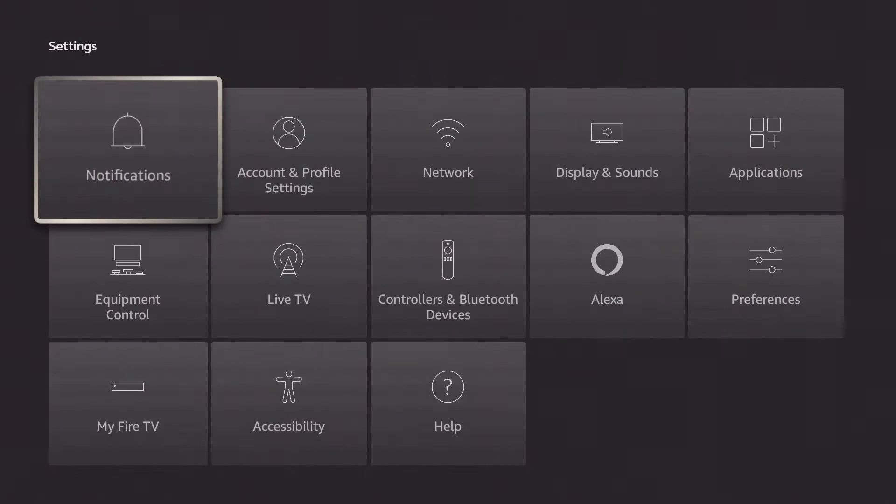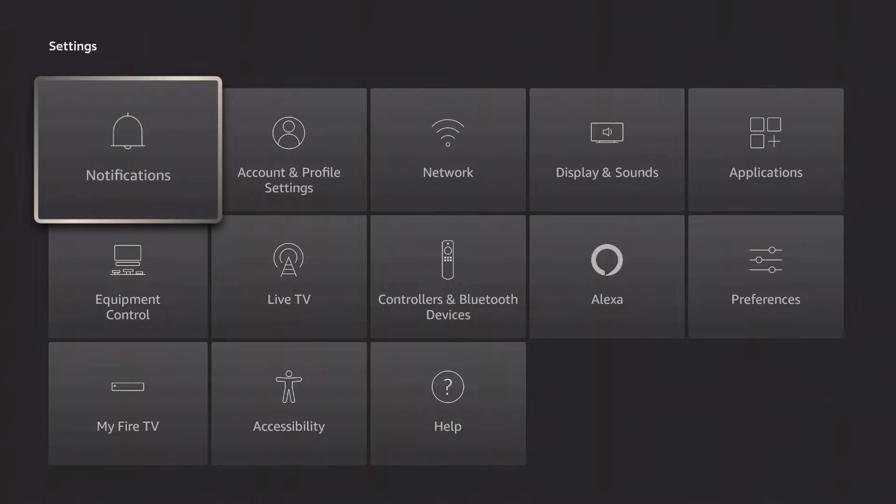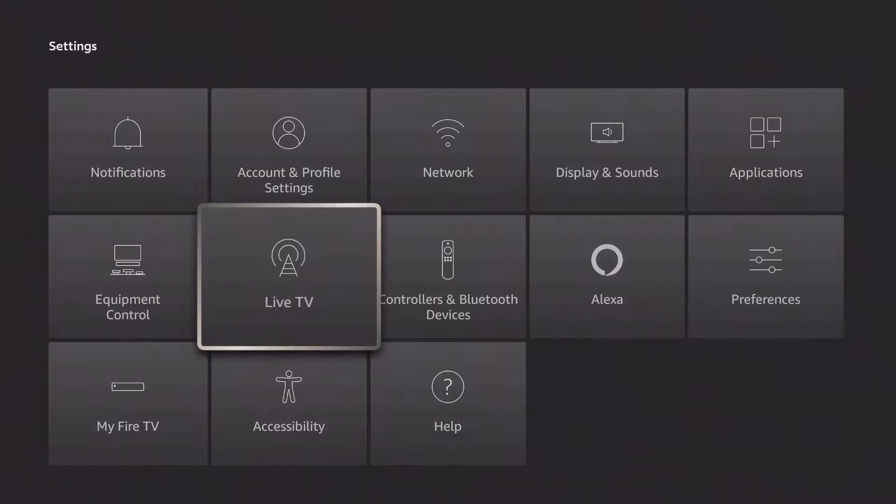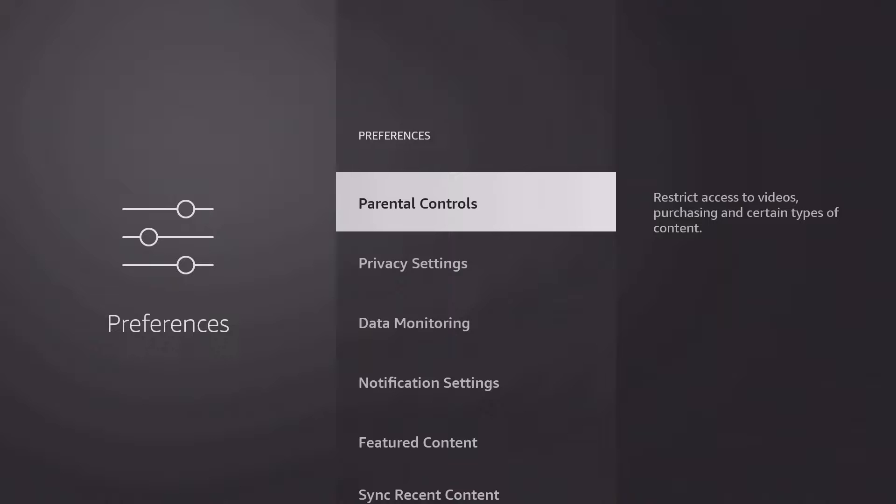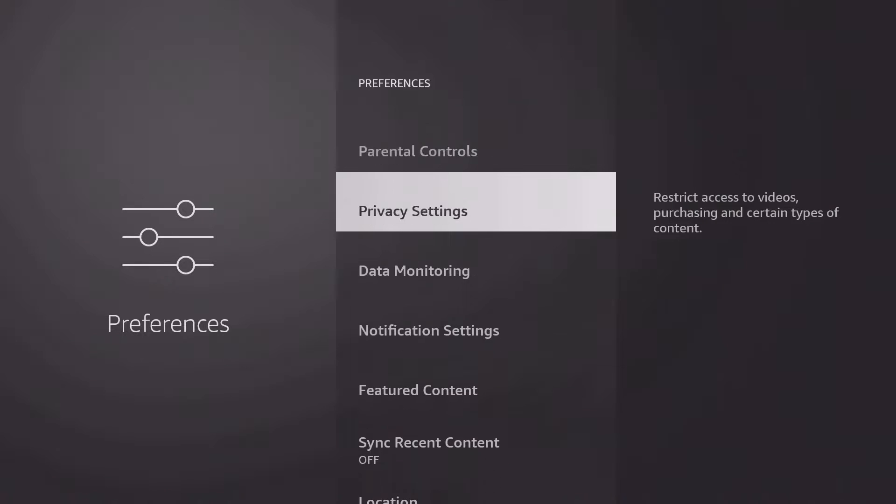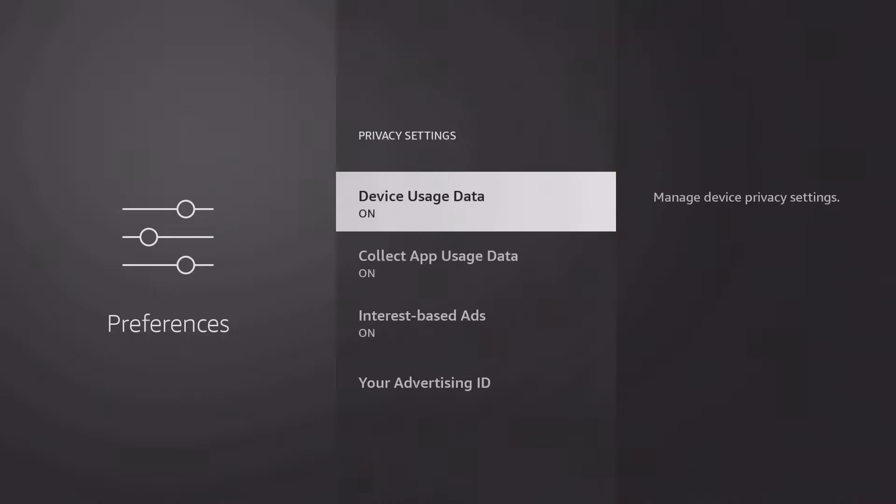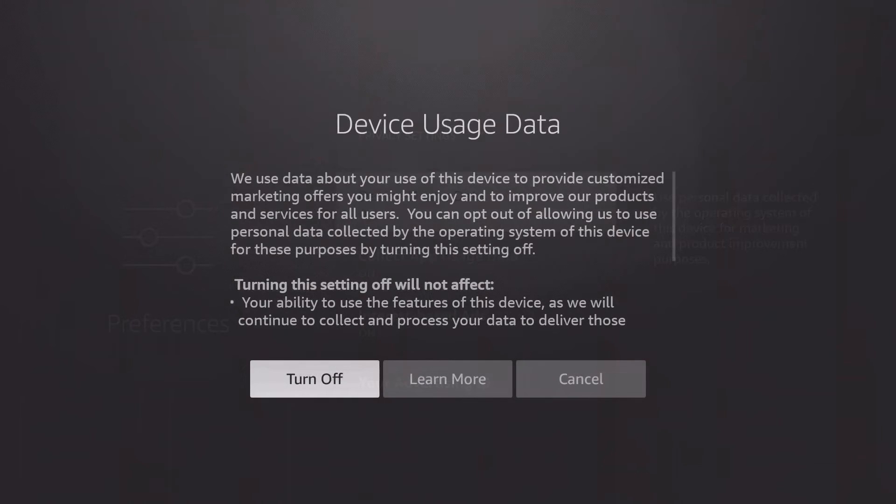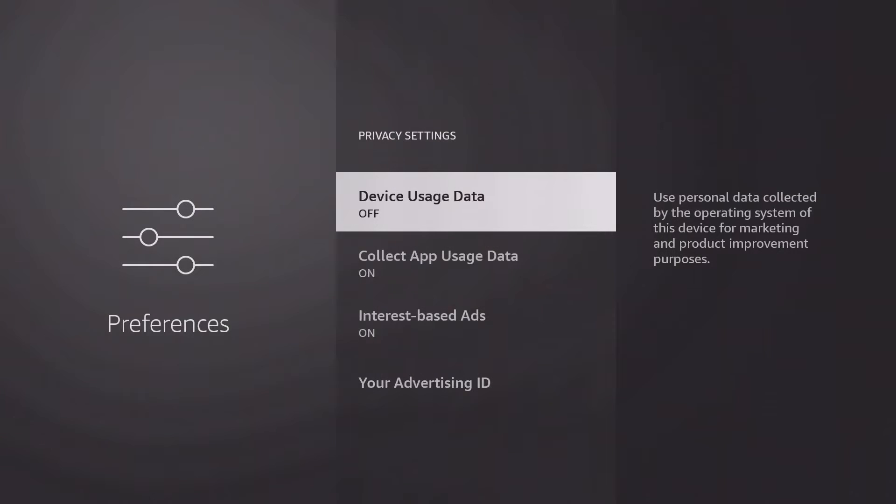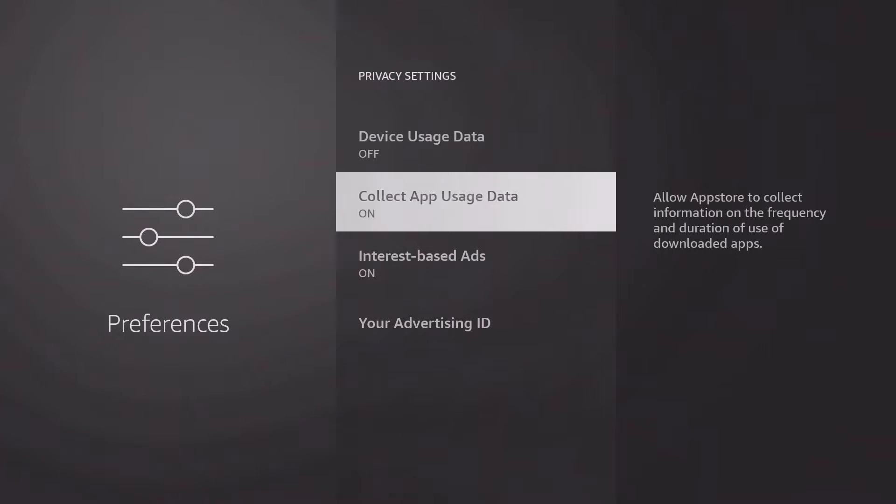By default, Amazon turns on some privacy settings that help the company analyze data. To turn this off, navigate to Settings, Preferences, Privacy Settings, and turn off all data collection here.